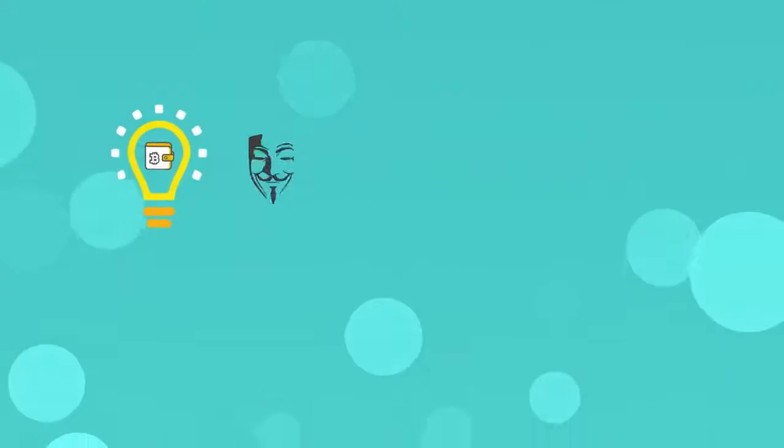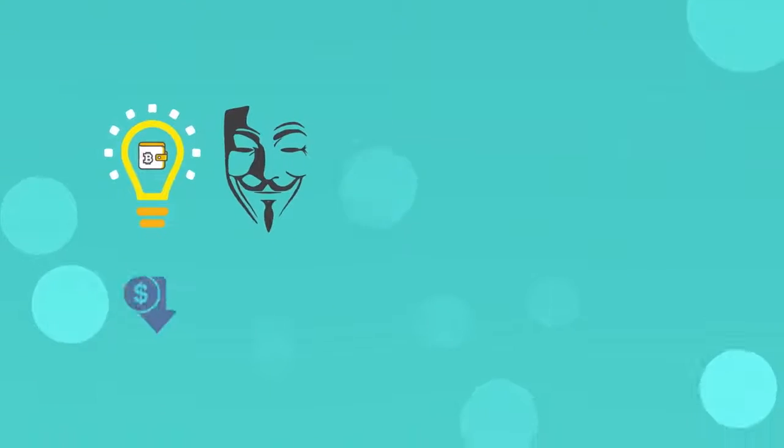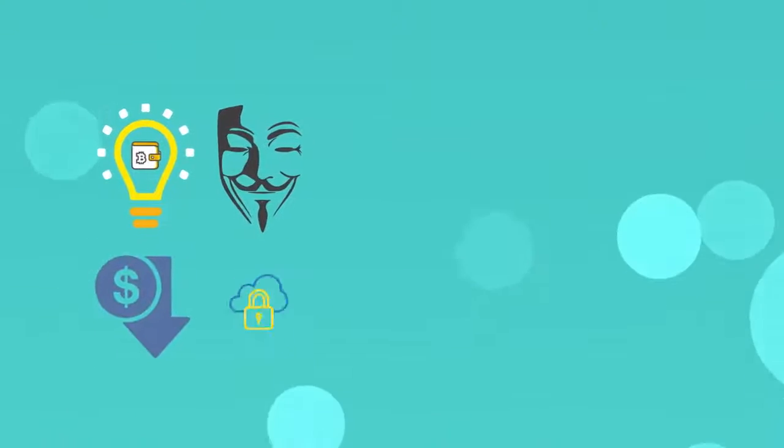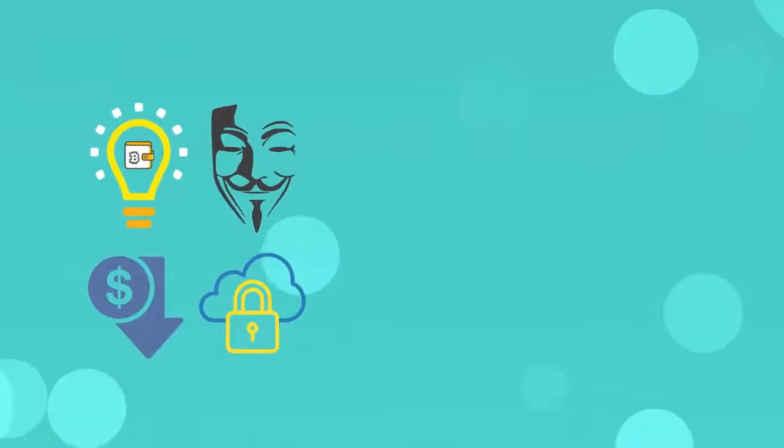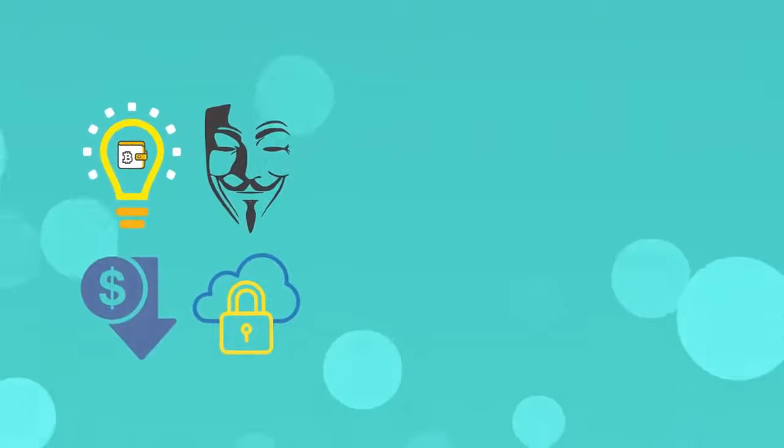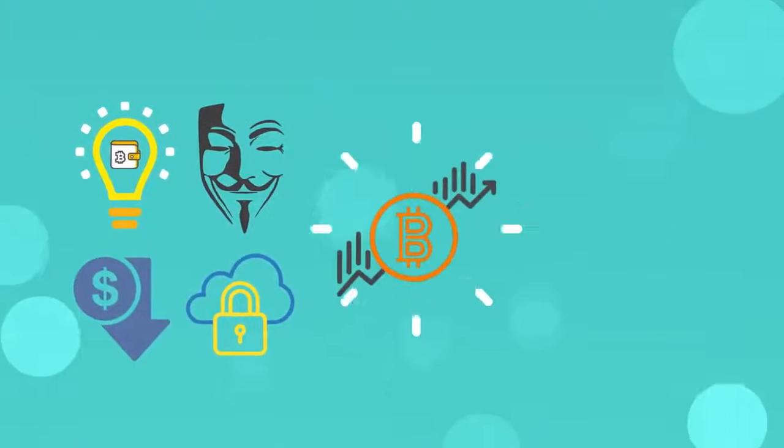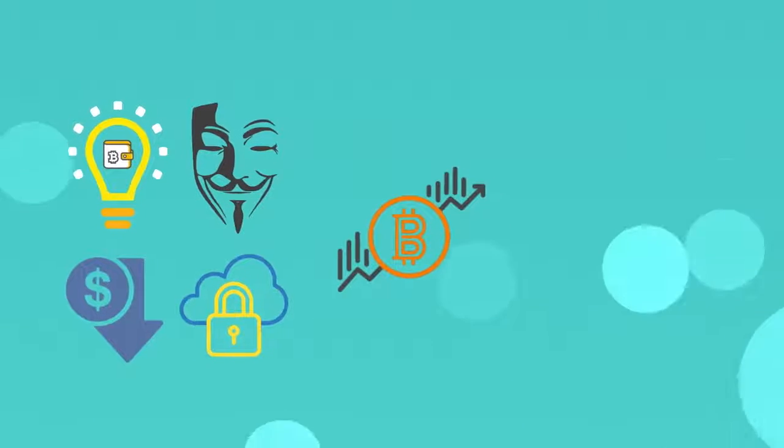With the ease of creation, anonymity, lower costs, secure transactions, and more, it's no wonder it's exploding. But it's not accepted everywhere, and its price is volatile.